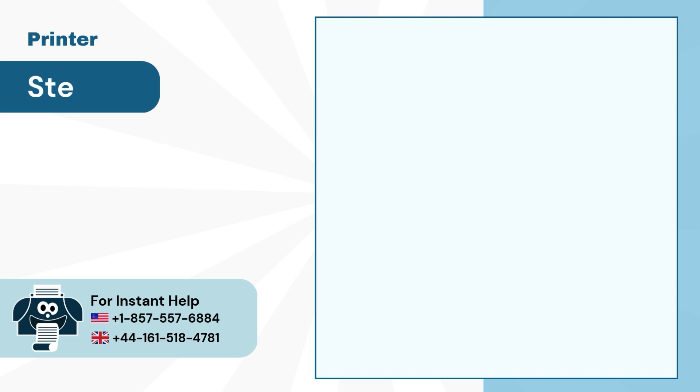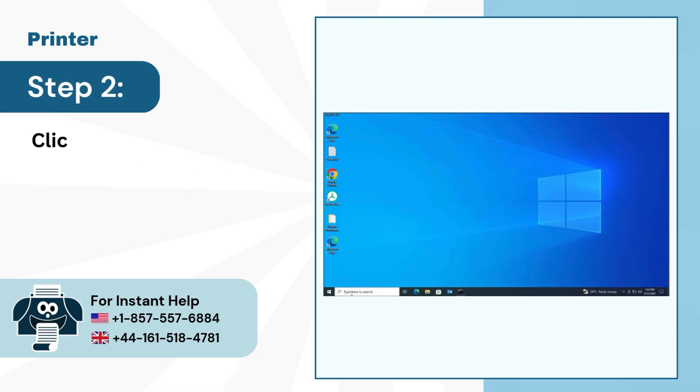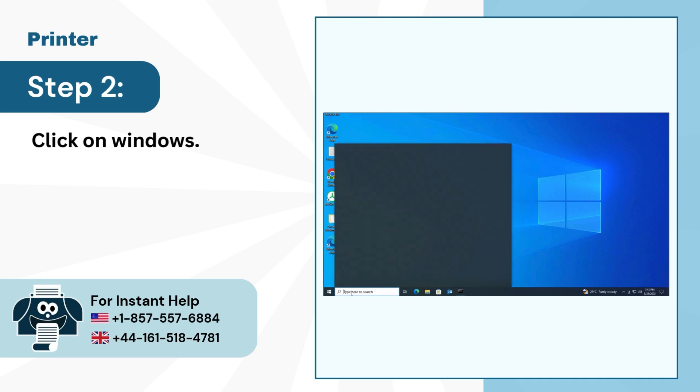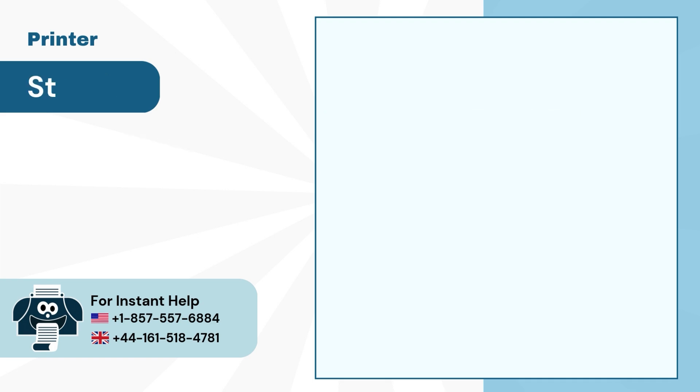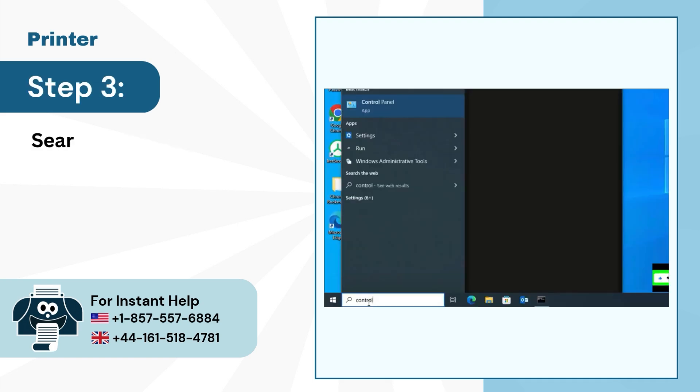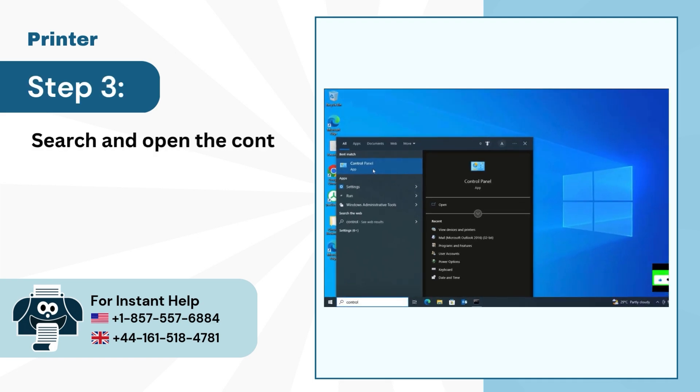Step 2: Click on Windows. Step 3: Search and open the Control Panel.